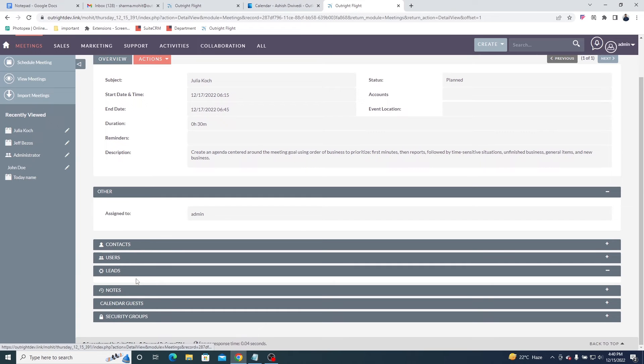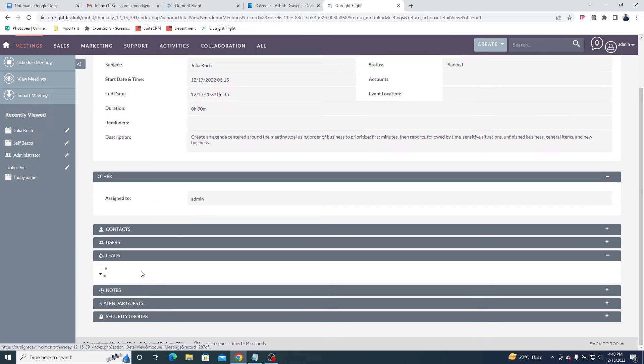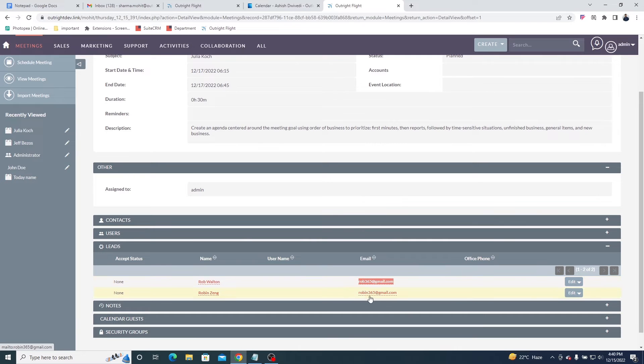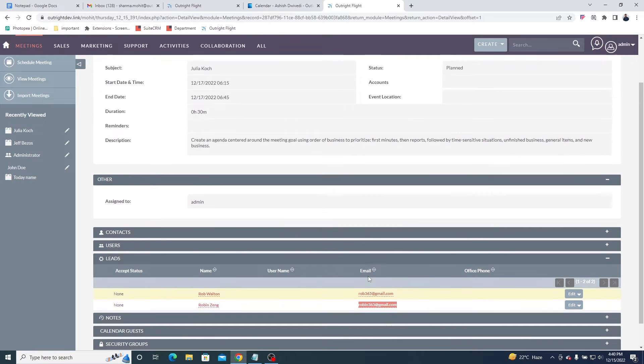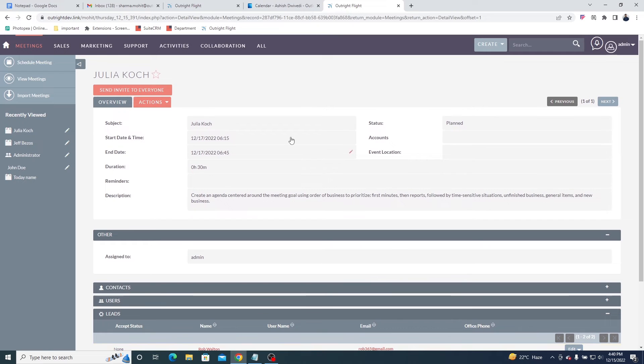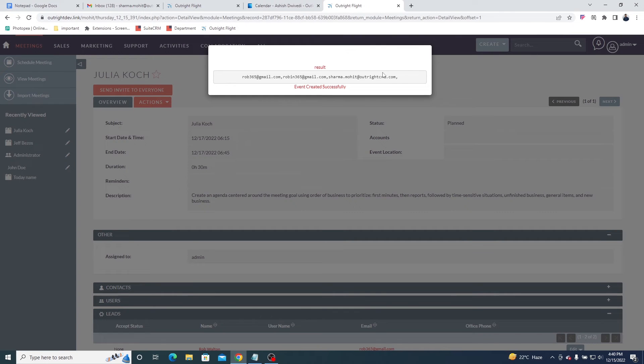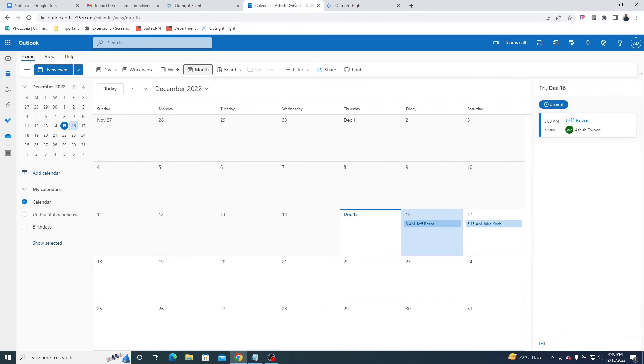In the lead subpanel, you can see the attendees for this meeting. Check the attendees' email addresses. If they're correct, click on the Send Invite to Everyone button at the top. On sending invitations, you will get a confirmation message, just like this.